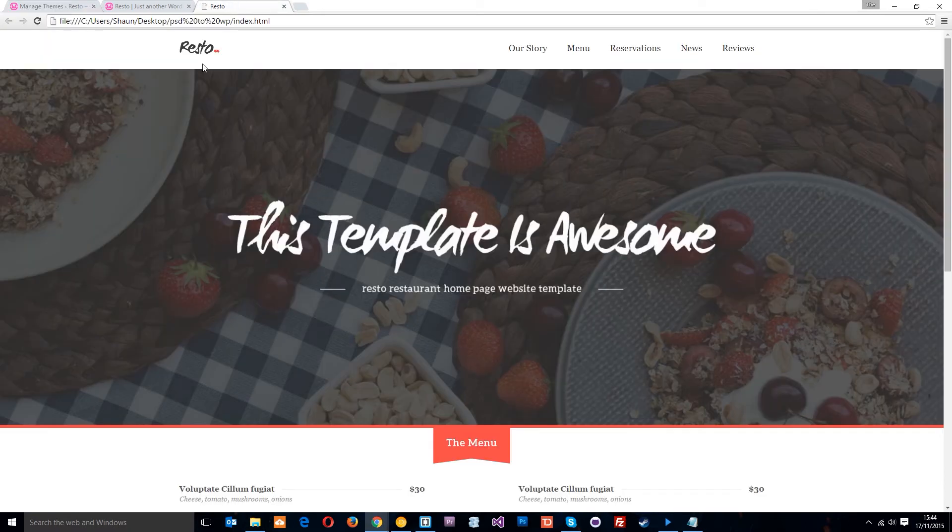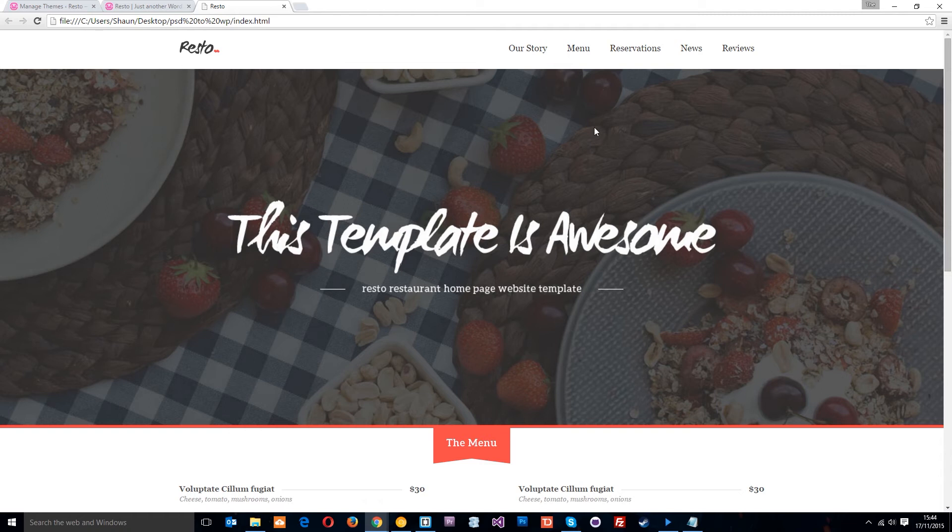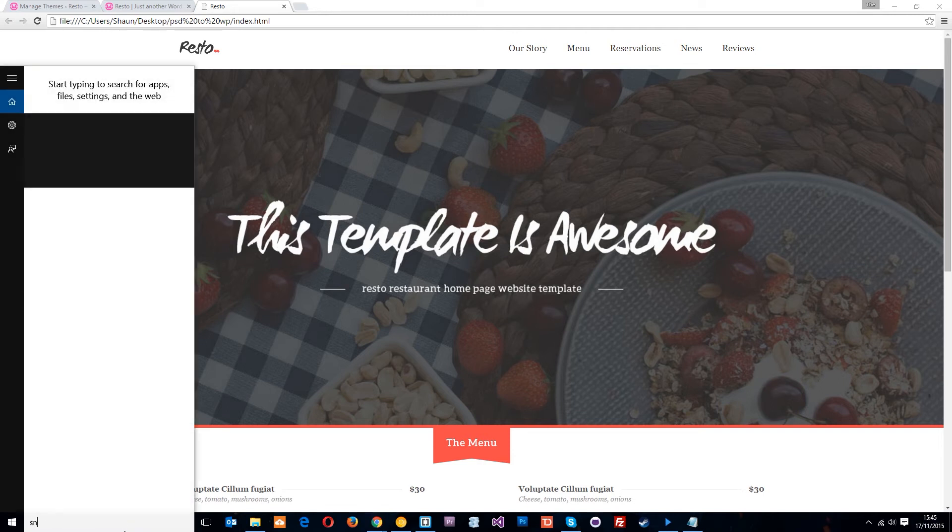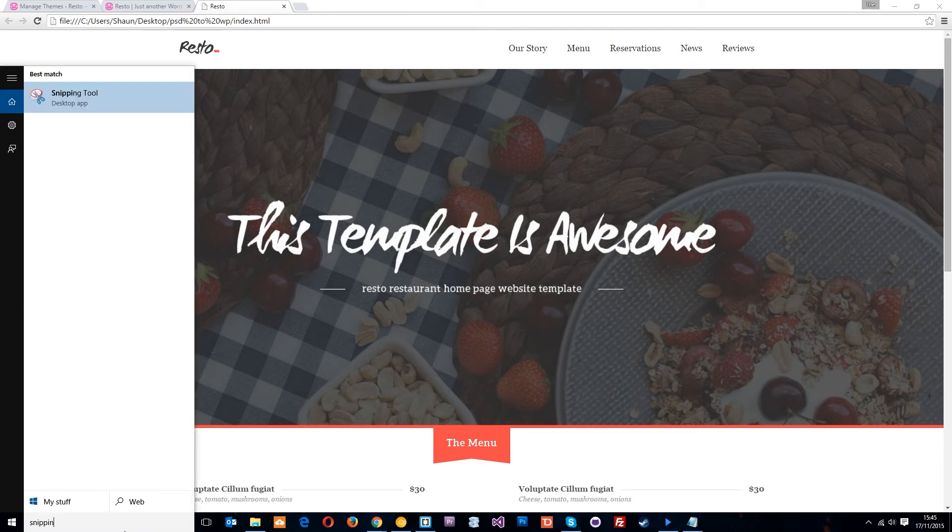What I did was open up this HTML build that we've been doing in this playlist so far. I'm just going to get a screenshot of this front page. To do that I'm going to use snipping tool, but you might have a different tool to get a screen grab.